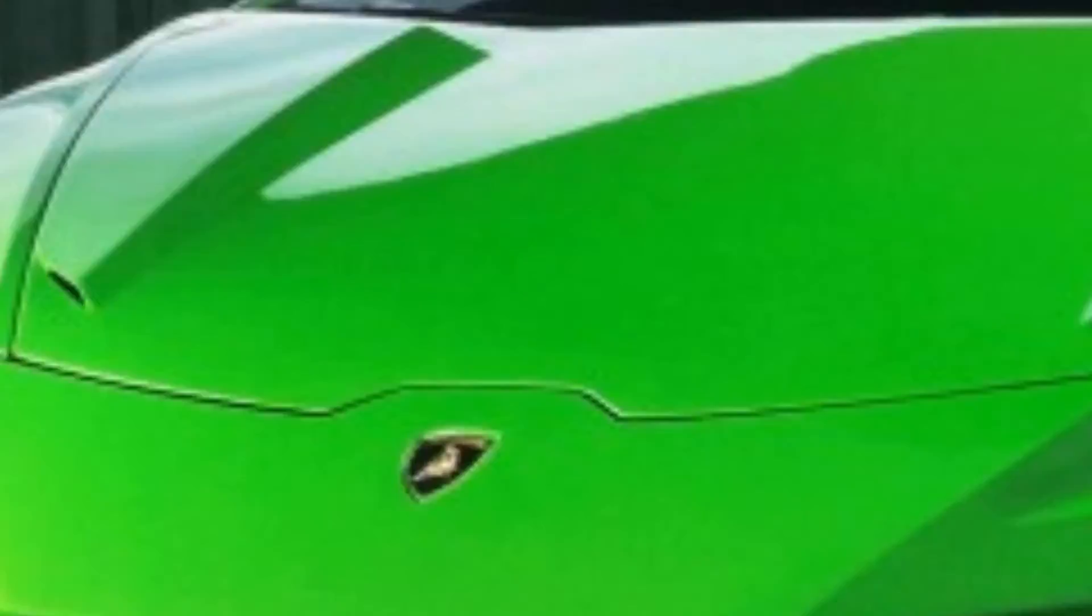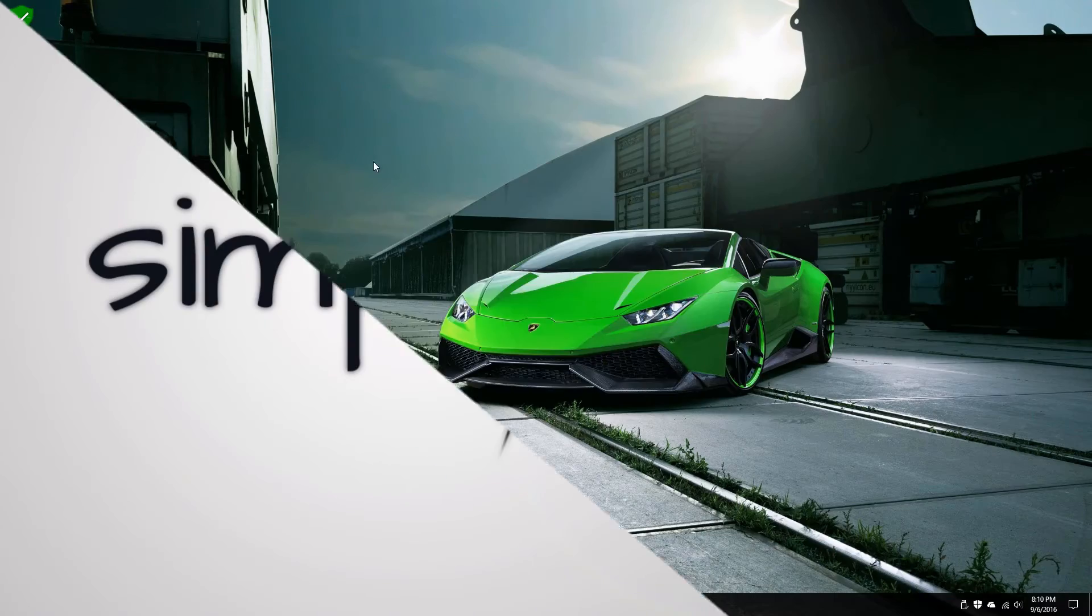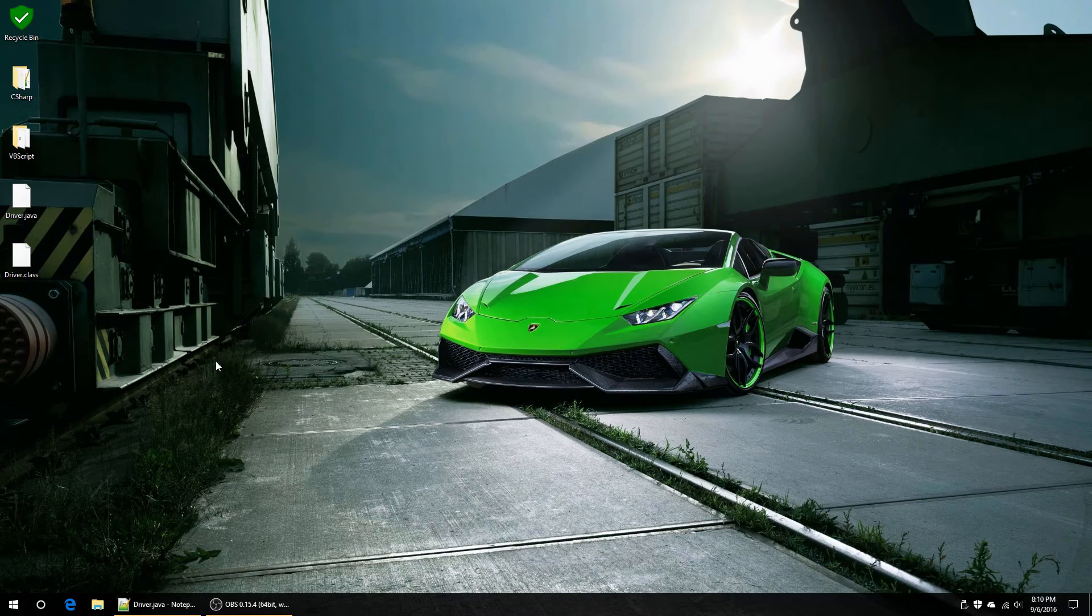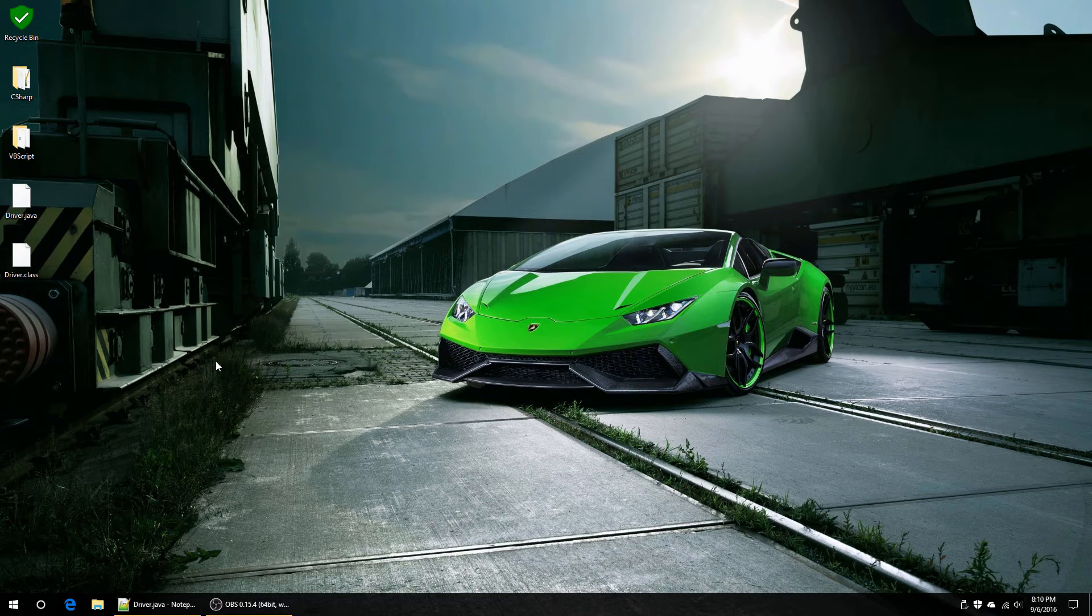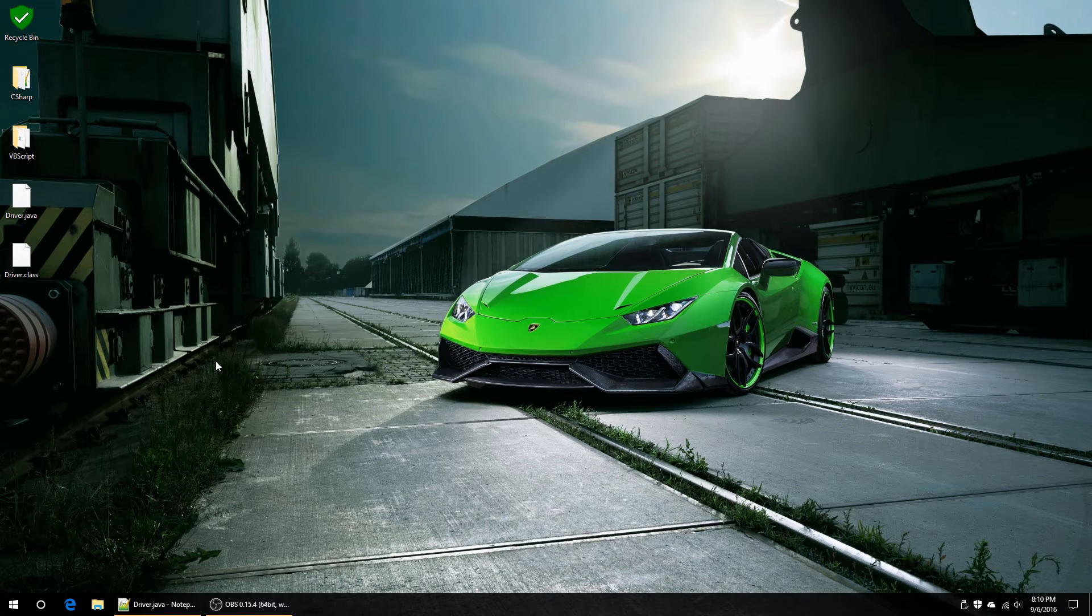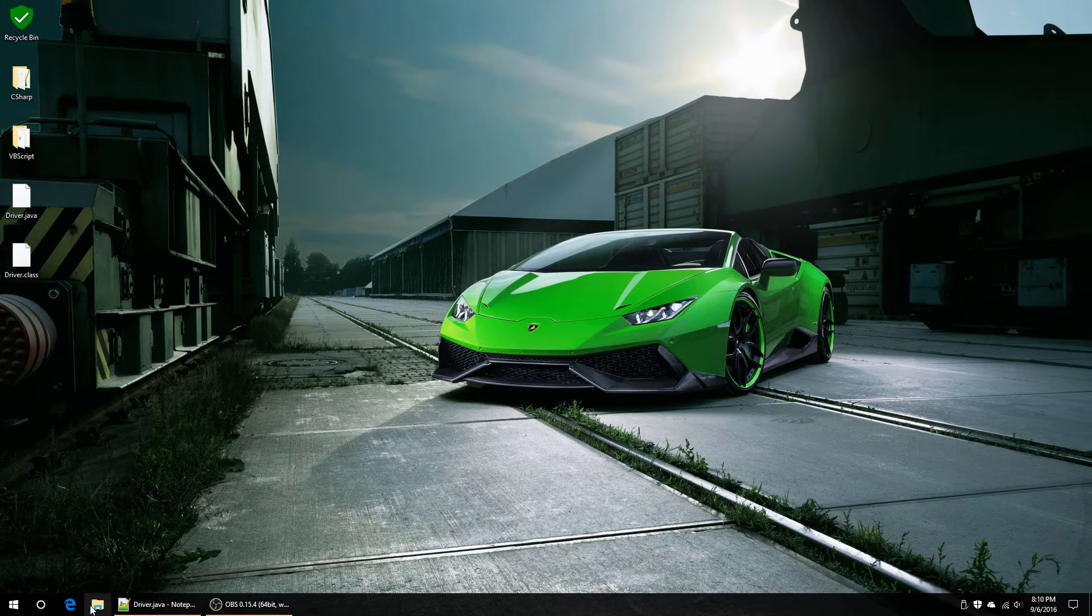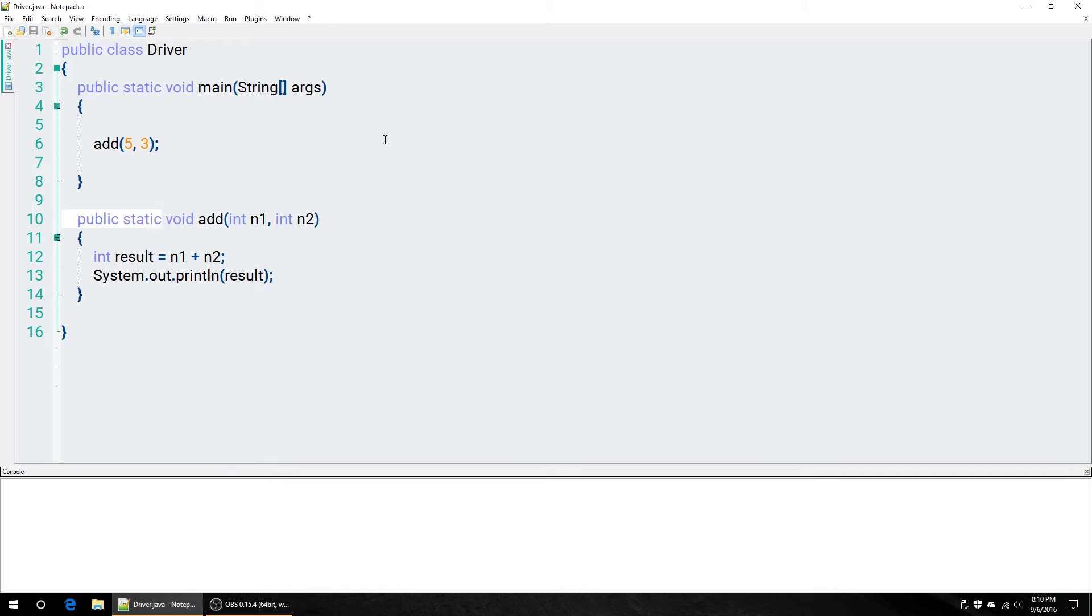Freaking yeah, dude. We are back at it with methods again. This time, let's actually start returning values to those methods.